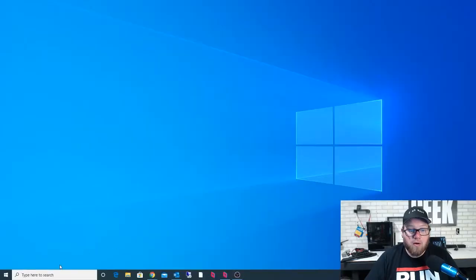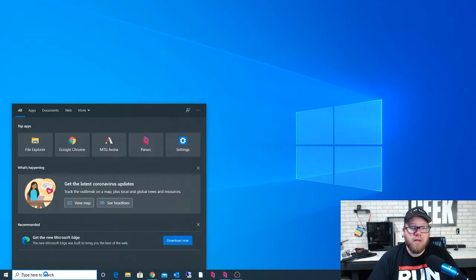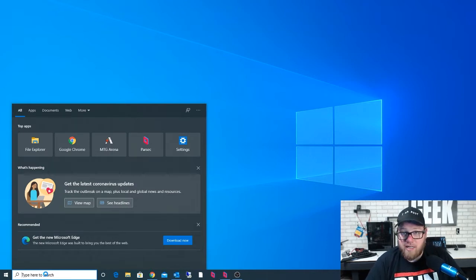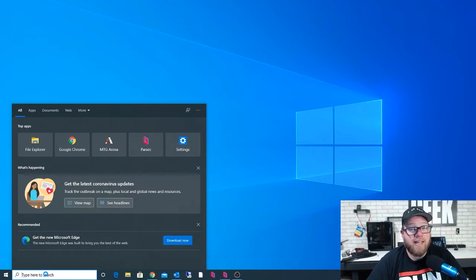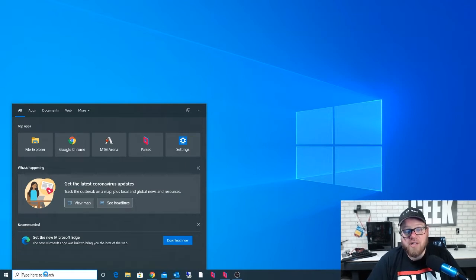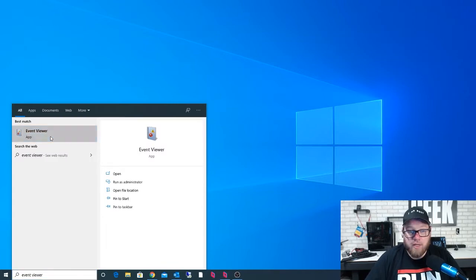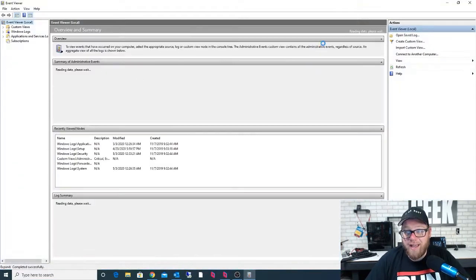The first thing we are going to do is load up our Event Viewer. On a Windows computer, you can do this from Windows 7, Windows 8, Windows 10, and so forth, and on servers — Server 2008, 2012, 2016, 2019, etc. This is a Windows feature. We can go to our search area and type in Event Viewer. An option for Event Viewer should show up, and we just click on that.